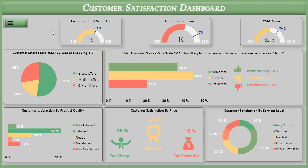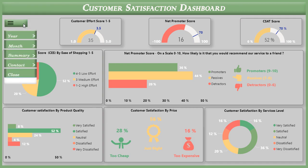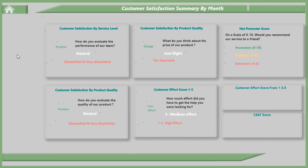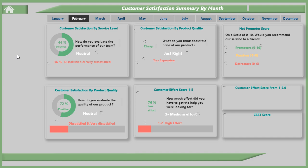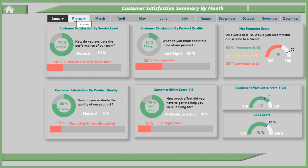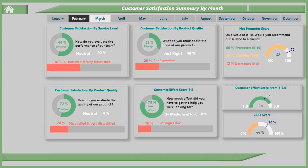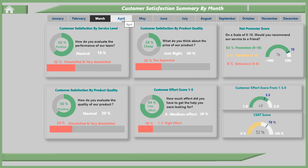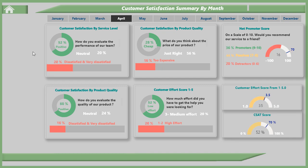Now I am going to show you the summary of the customer satisfaction dashboard by month.